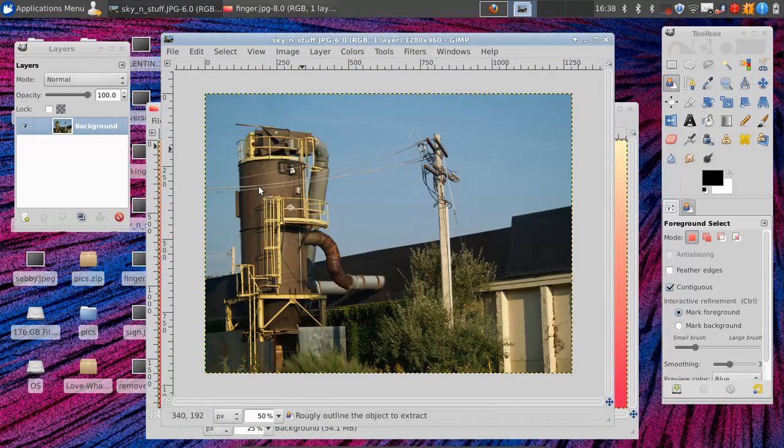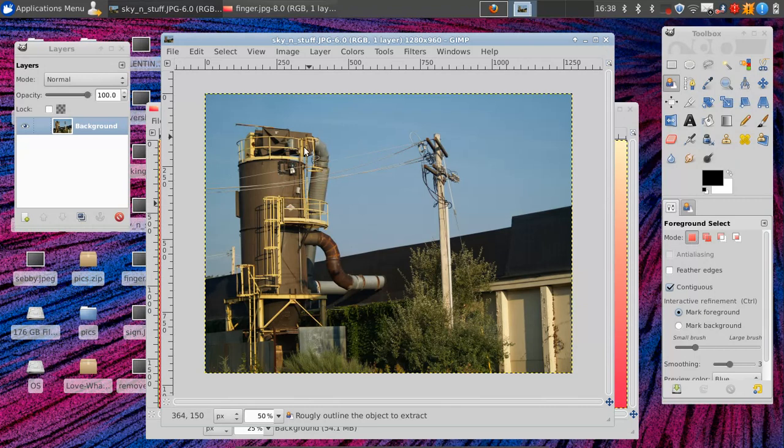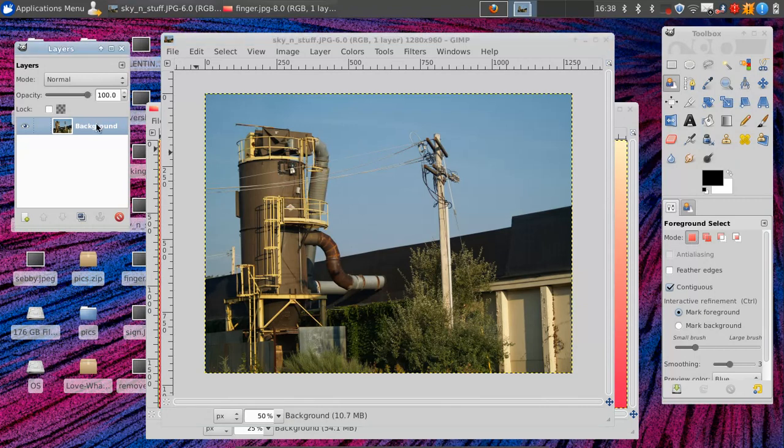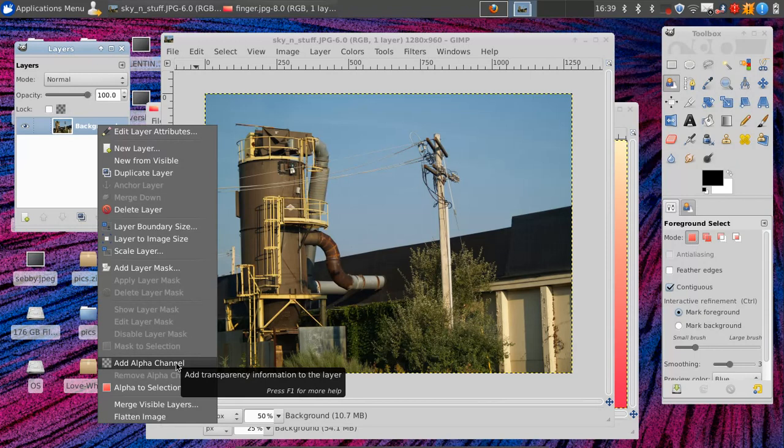So notice that we have a JPEG image here. So to be able to work with transparency we have to right-click on this background layer and go down to add alpha channel.